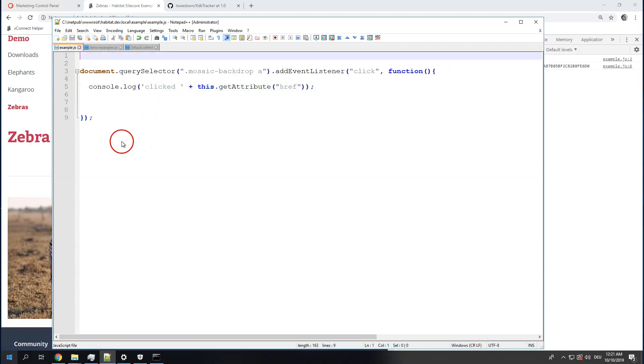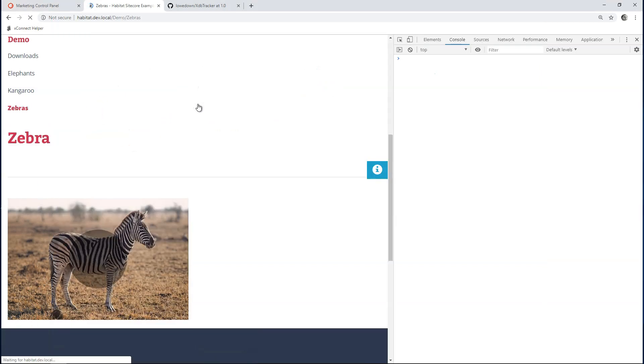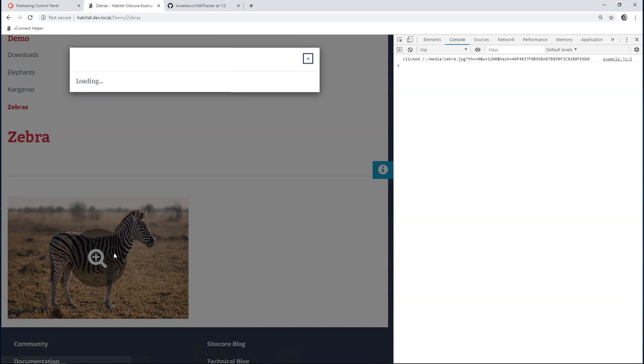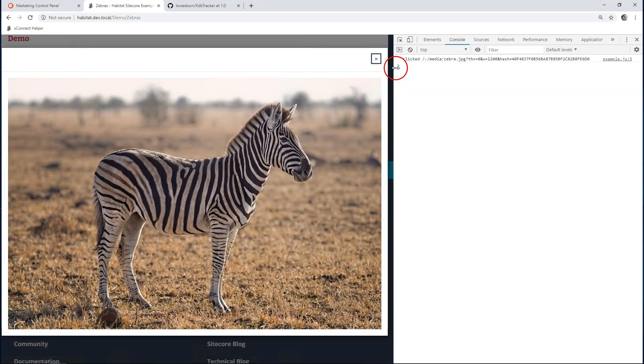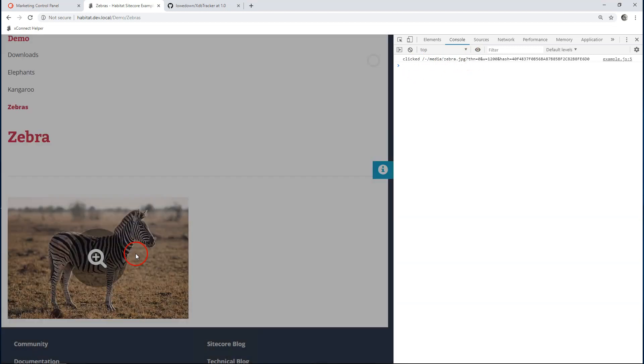Let's go and test this out. Refresh my page. Click on the zebra. And I can see it has worked. Click event has been intercepted and the attribute is correct.